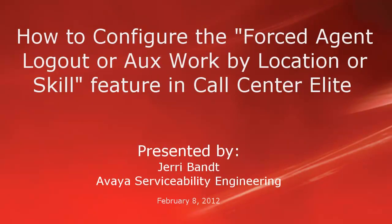Hello, my name is Jerry Bant with the Avaya Serviceability Engineering team. This video details how to configure the call center feature for forced agent logout or aux work by location or skill.